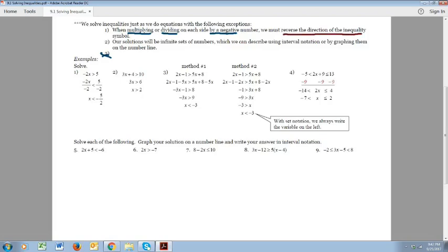That's really super important — reverse the direction of the inequality any time we multiply or divide each side by a negative number. So as we're doing something to both sides trying to get x by itself, any time we multiply or divide by a negative, the symbol has to be reversed.